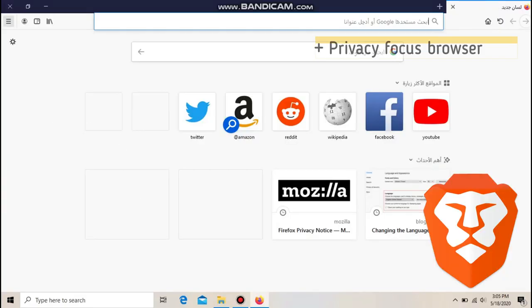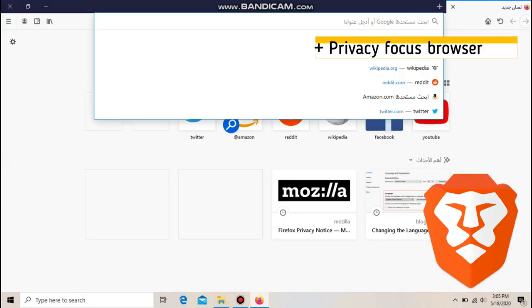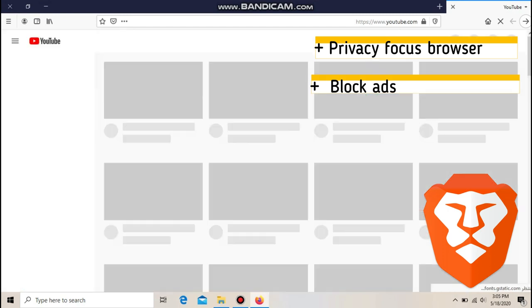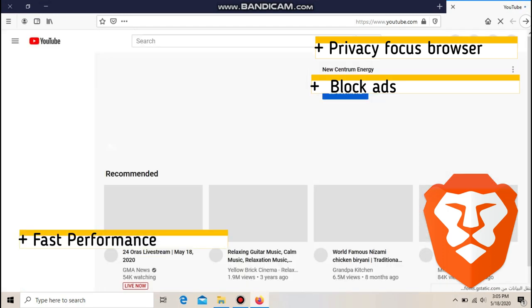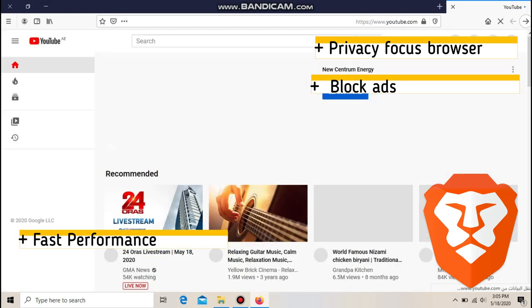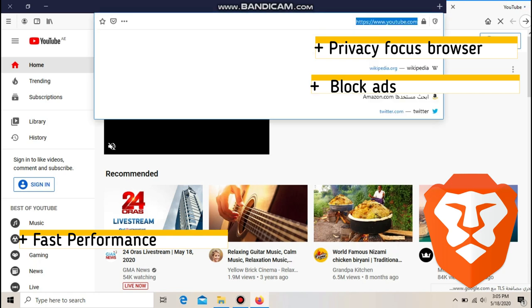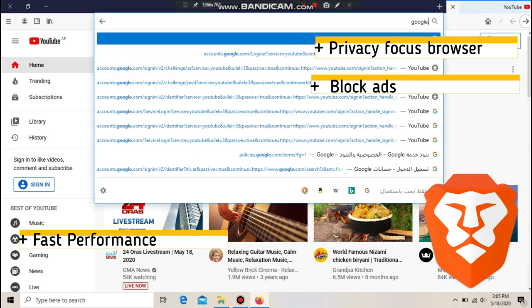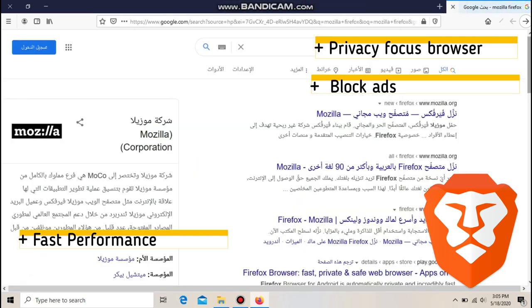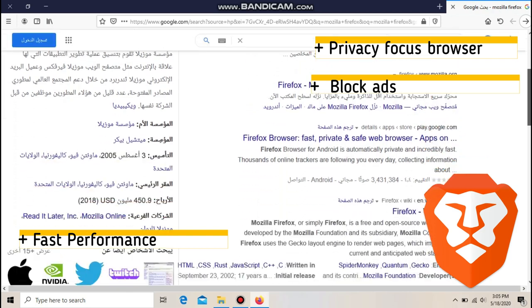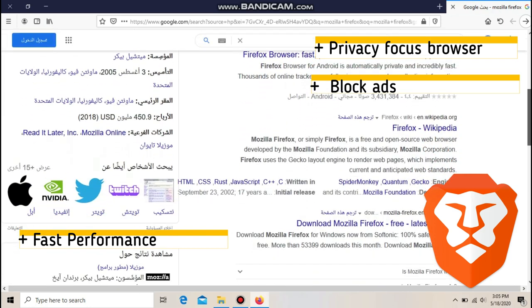Number 2: Brave. The privacy-focused speed demon of a browser that's been turning heads with its cavalier approach to ad blocking and its promises of cryptocurrency payouts. Brave now touts more than 8 million users worldwide, while promising to automatically block trackers and invasive ads to improve speed, privacy, and battery life.